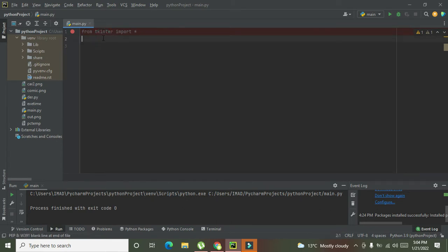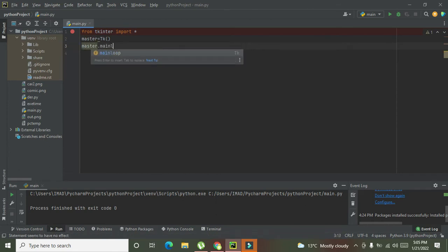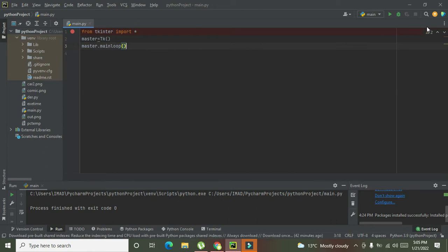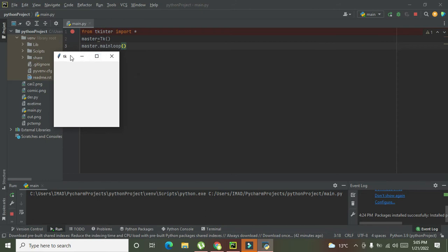Now we will write one variable — we will write 'master' and assign it 'Tk()'. This is a function which will create one GUI for us. Whenever you write 'master.mainloop()', it is going to create a GUI for us. You can see that it has created one GUI for us.